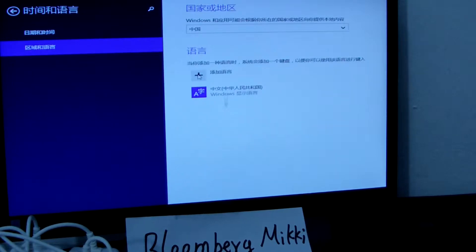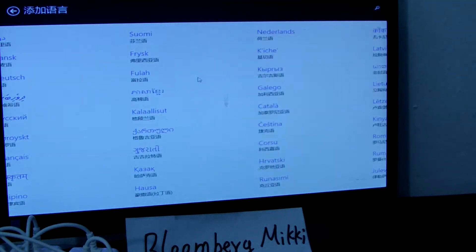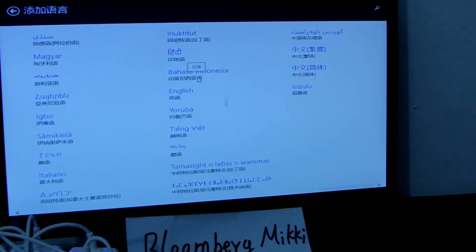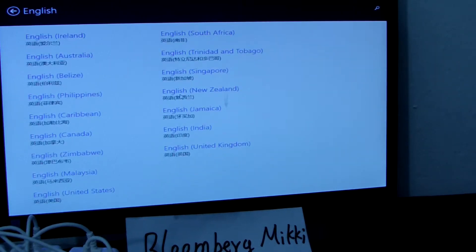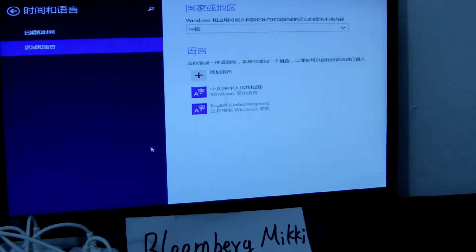The menus are in Chinese, so we just explain in English to make it easier. Now we add English first. We add England, United Kingdom, English. Now this is the English language.